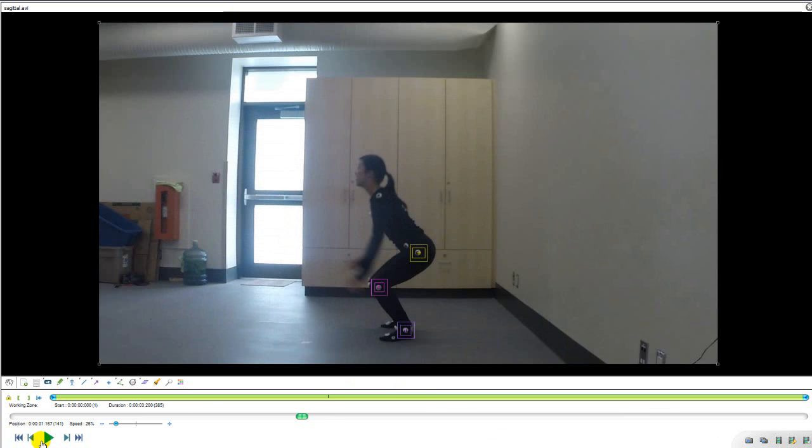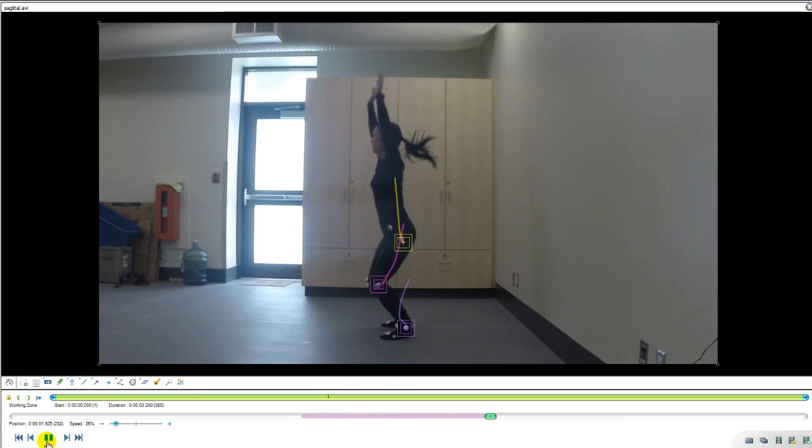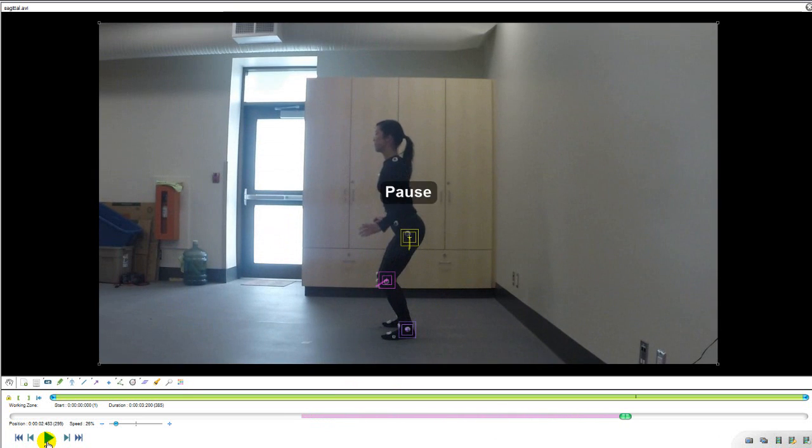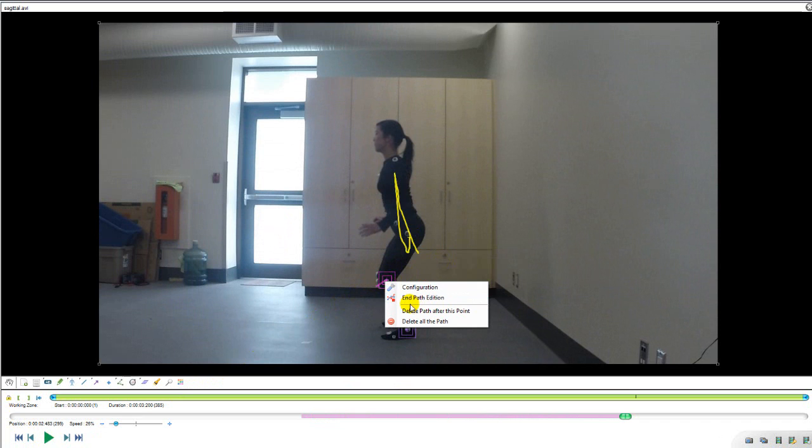Once all of the tracking is set, play through the movement until you reach the frame that you would like to stop tracking. Then right click on each tracking point and select End Path Edition.